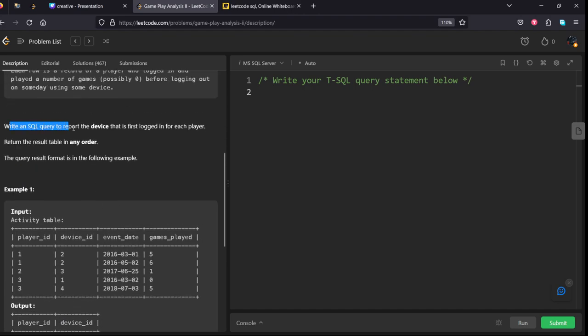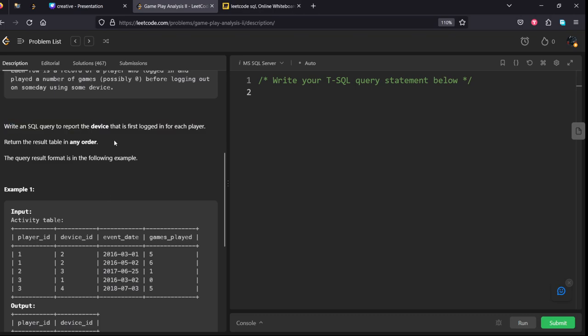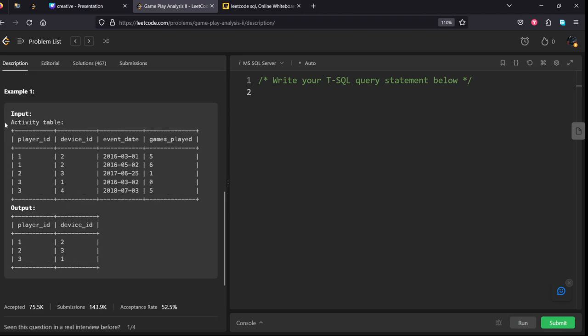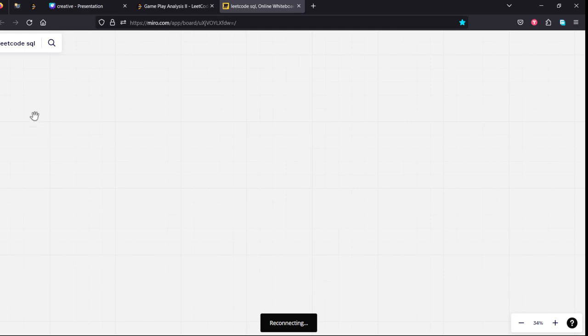Write an SQL query to report the device that is first logged in for each player. They are asking only for the first date of the event for each player and return that result in any order. They are given some input table I have copied here.